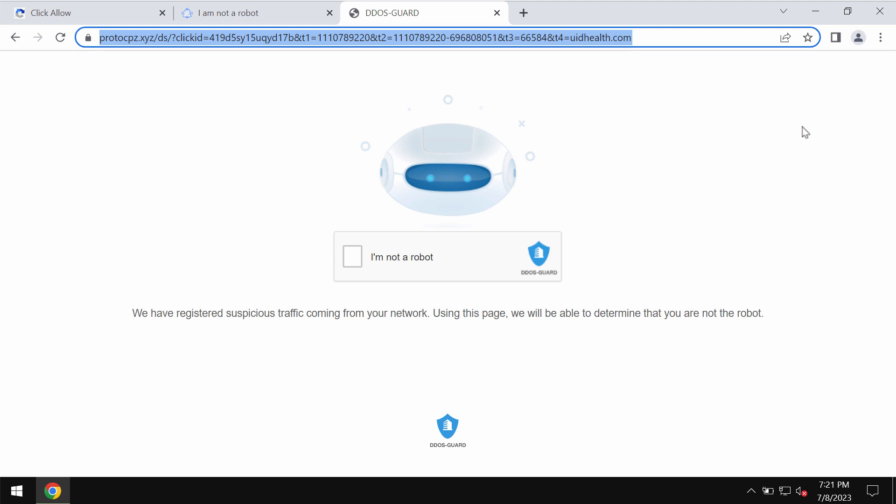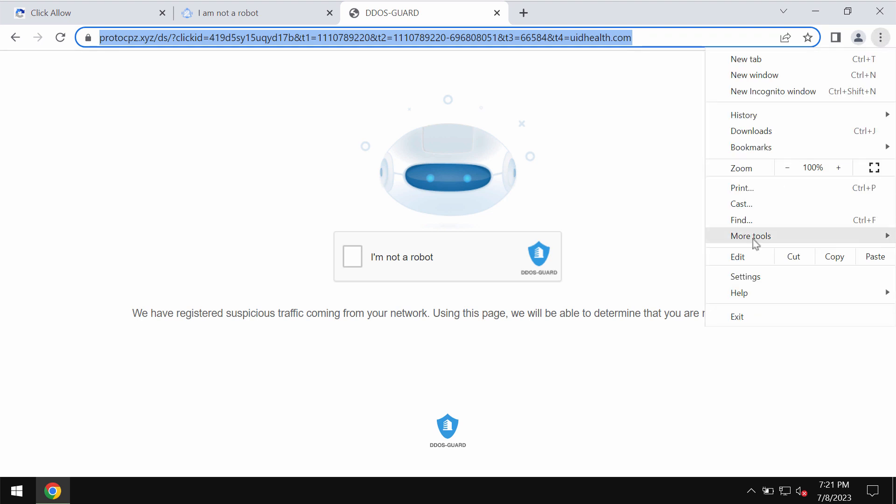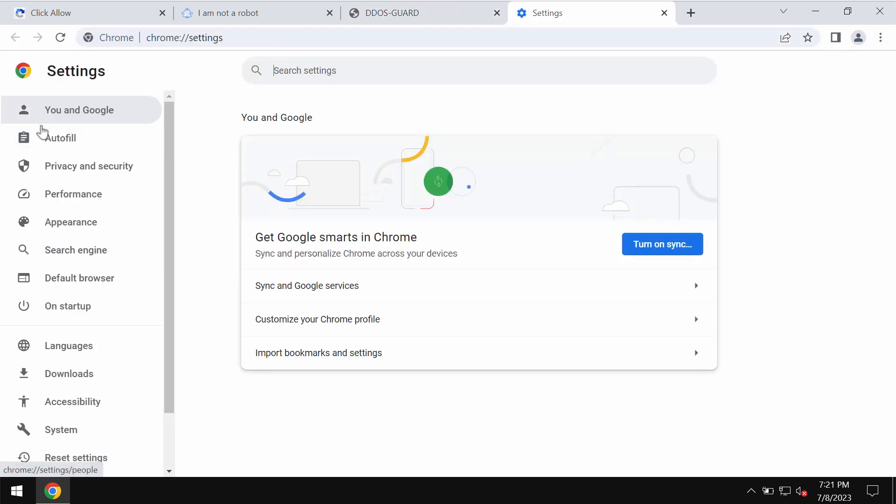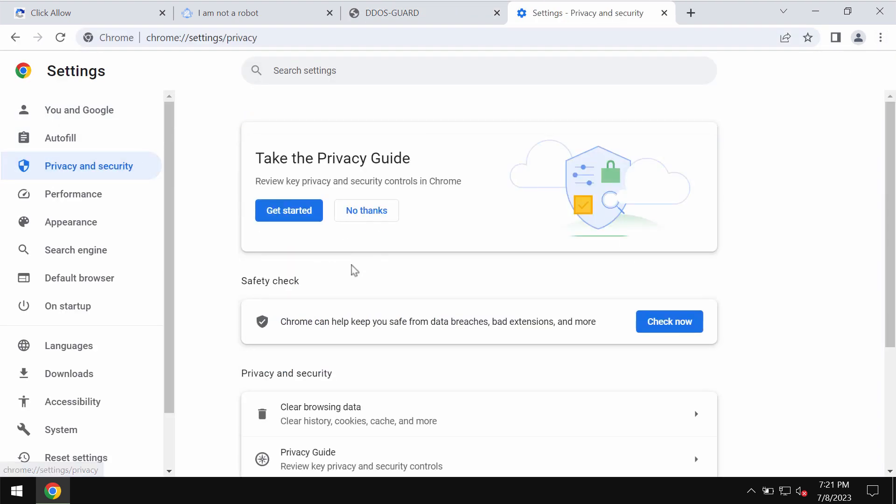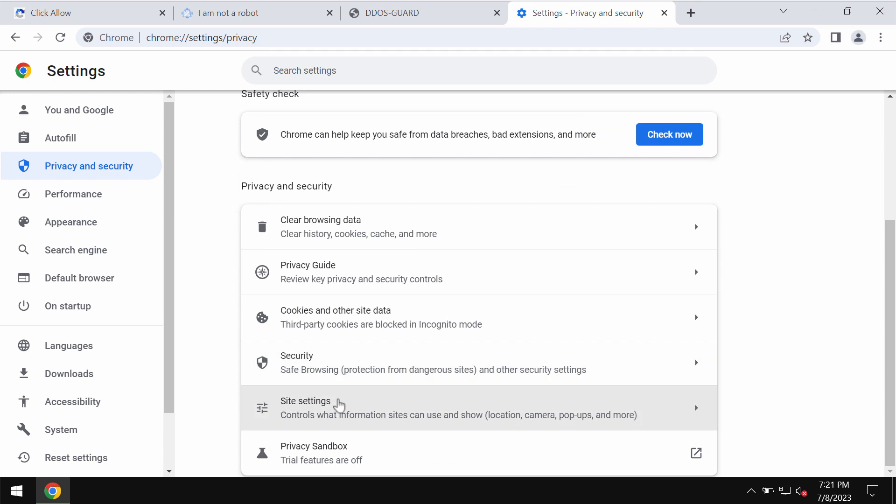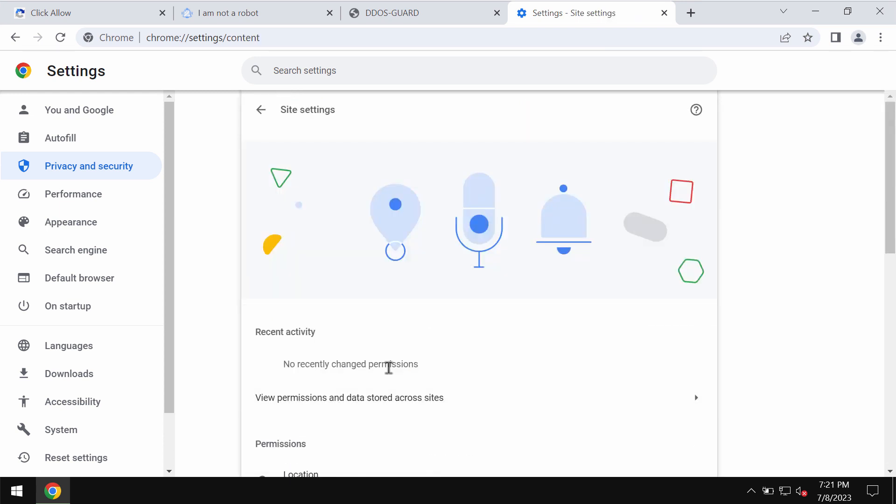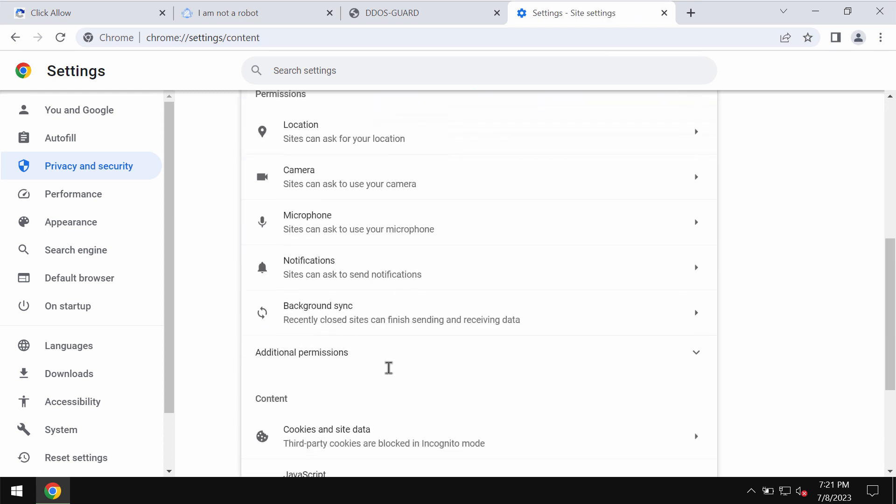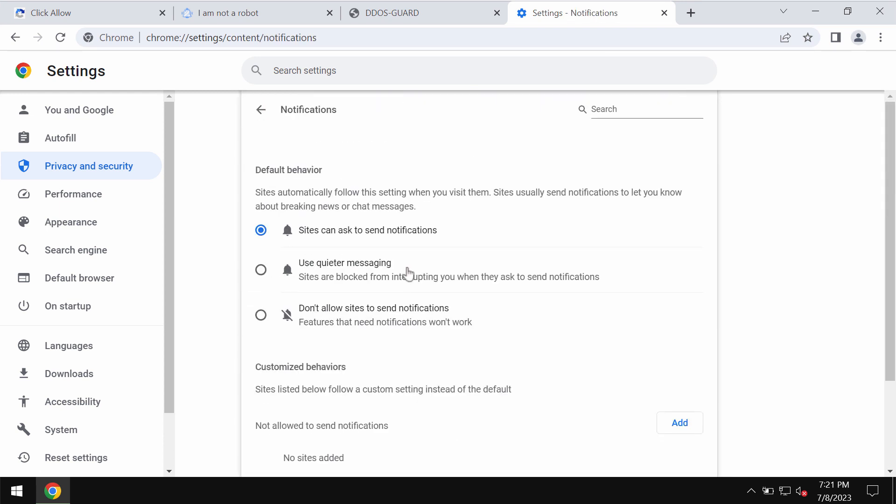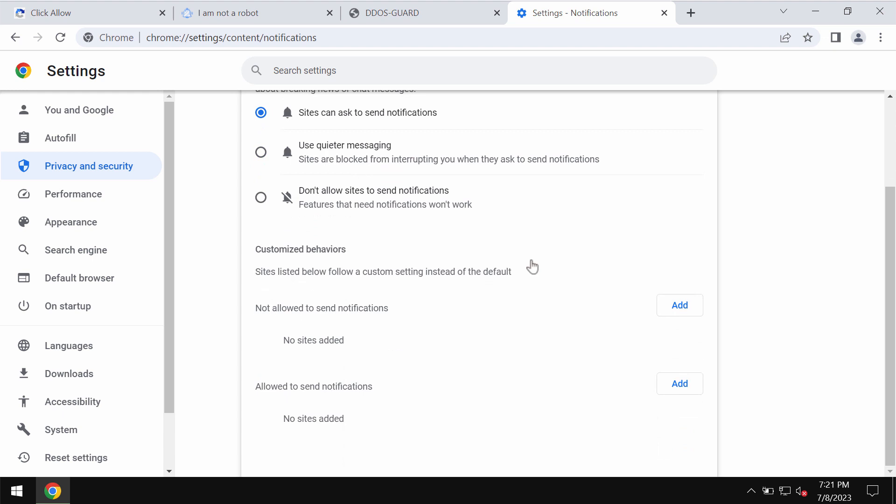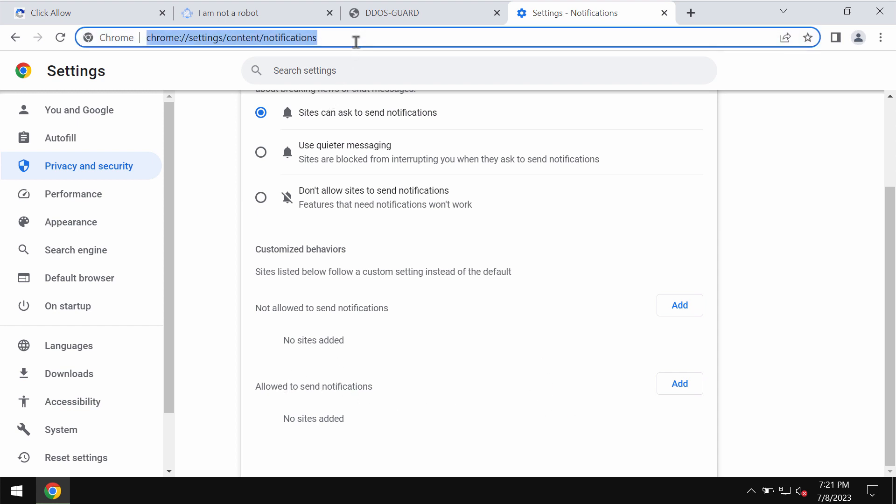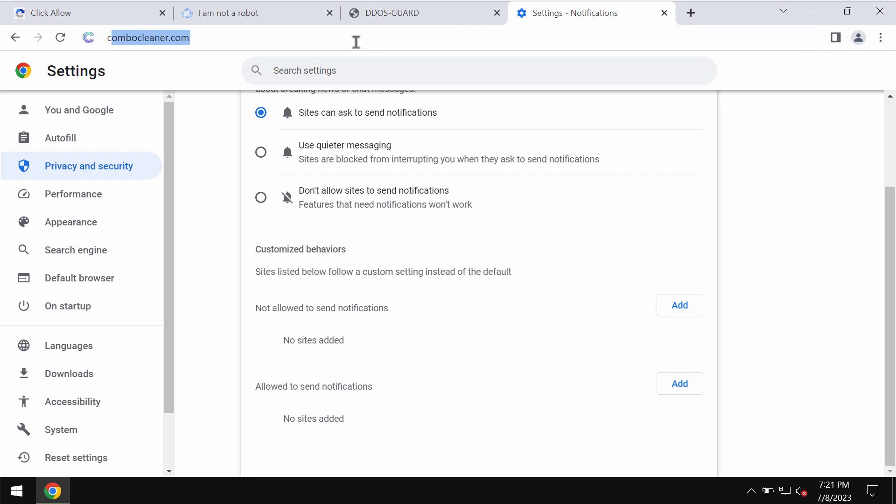If you have mistakenly clicked on allow, you need to fix your browser by accessing the menu settings, privacy and security, site settings. In permissions, choose notifications and carefully examine the sites allowed to send notifications. If you find anything malicious in this allow section, get rid of those sites.